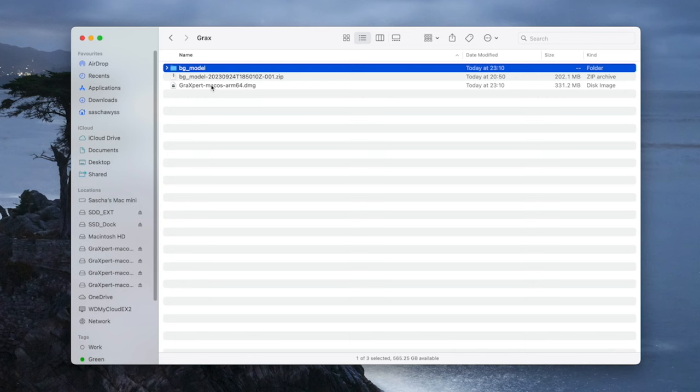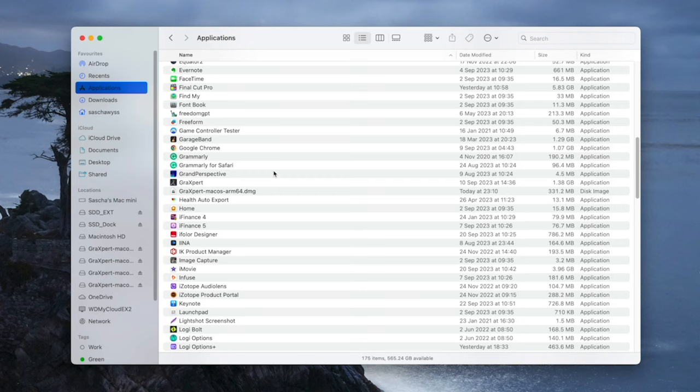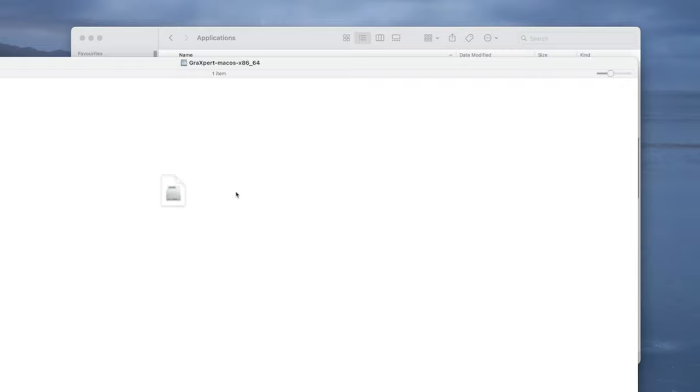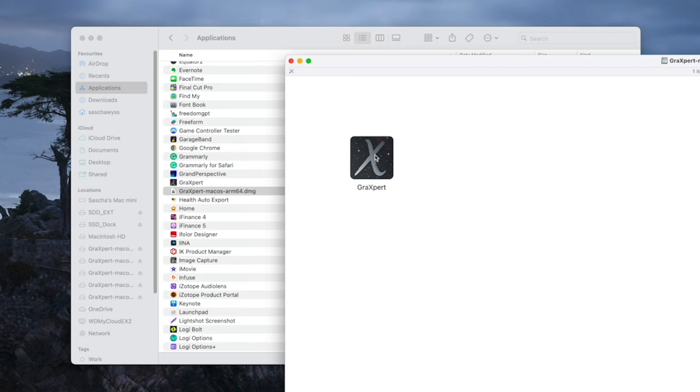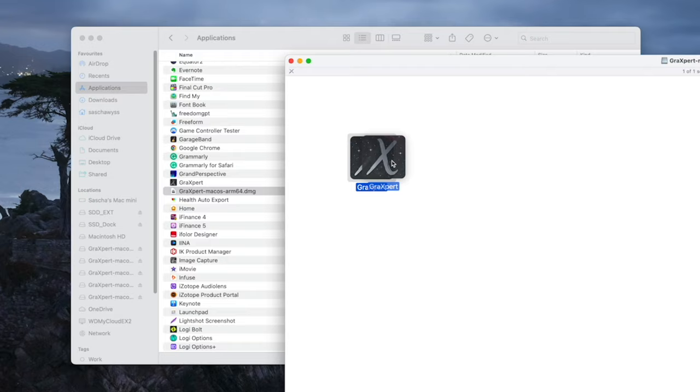Once we have done that, we go in the Applications folder. I have it now here. And you double-click it. When you double-click it, you get this icon.